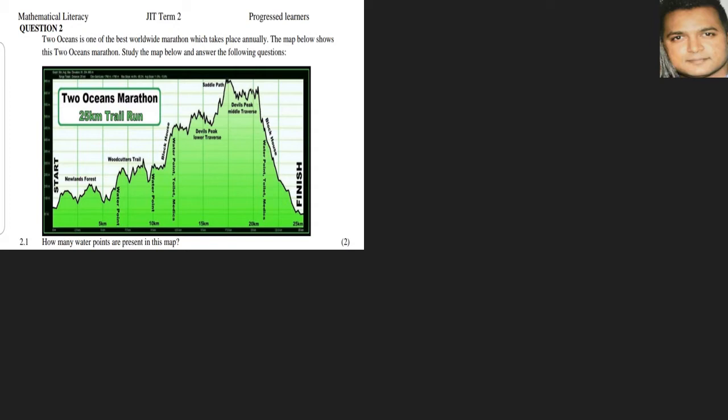The first question is: how many water points are present on this map? Let's indicate it. It's clearly given to us here because we have it in words: water point, water point, there's another water point here, and there's another one. So we have four water points.